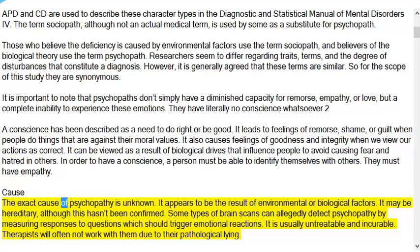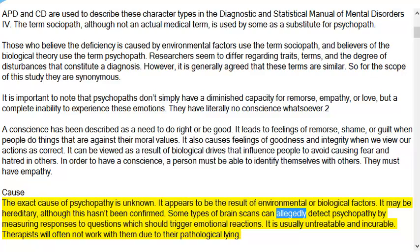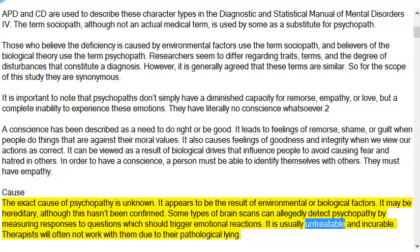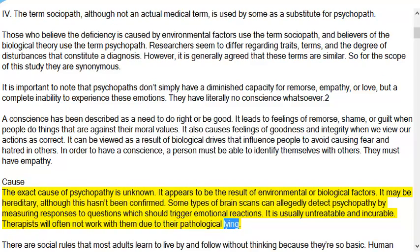The exact cause of psychopathy is unknown. It appears to be the result of environmental or biological factors, and may be hereditary, although this hasn't been confirmed. Some types of brain scans can allegedly detect psychopathy by measuring responses to questions which should trigger emotional reactions. It is usually untreatable and incurable. Therapists will often not work with them due to their pathological lying.